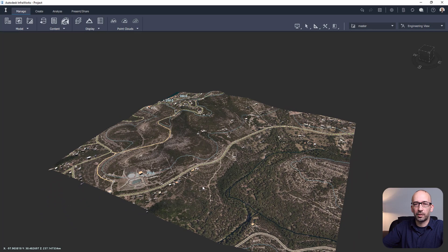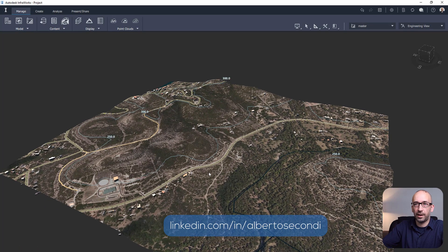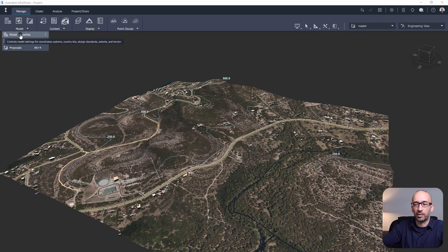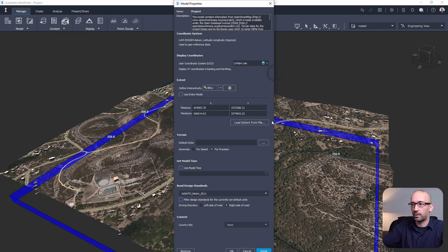The first thing you want to do when you first open an InfraWorks model is to head over to Model, then Model Properties, and make sure that the correct coordinate system is set. In my case, since I know I'll be using Google imagery in the future, I want to set it up to this, which I know is compatible, and I'm going to click Apply.